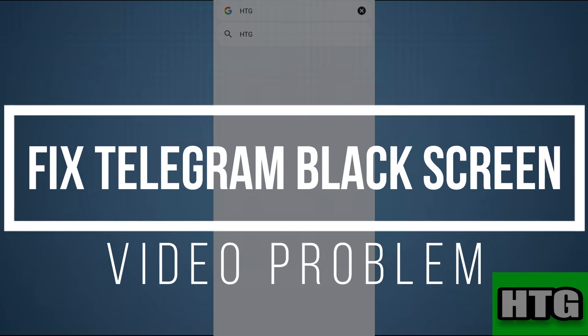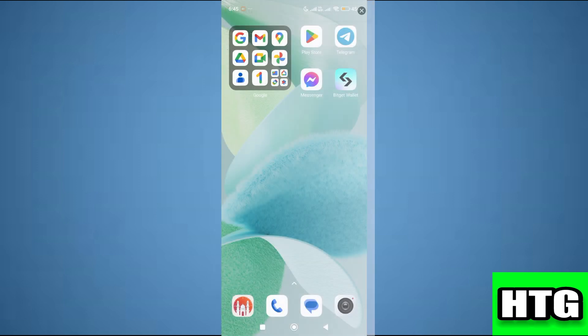How to fix telegram black screen video problem. Hey guys, in this video I'm going to show you how you can fix telegram black screen video problem. Make sure to watch this video till the end and let's get started.